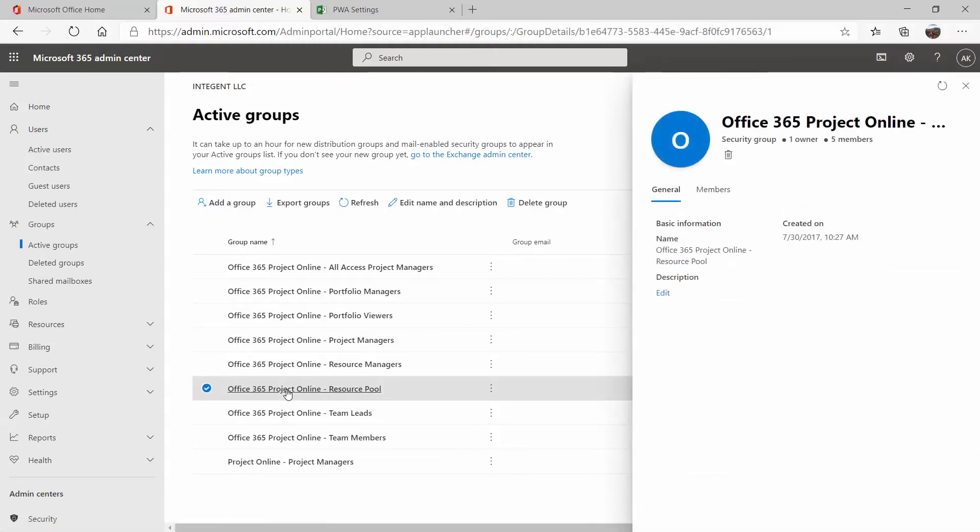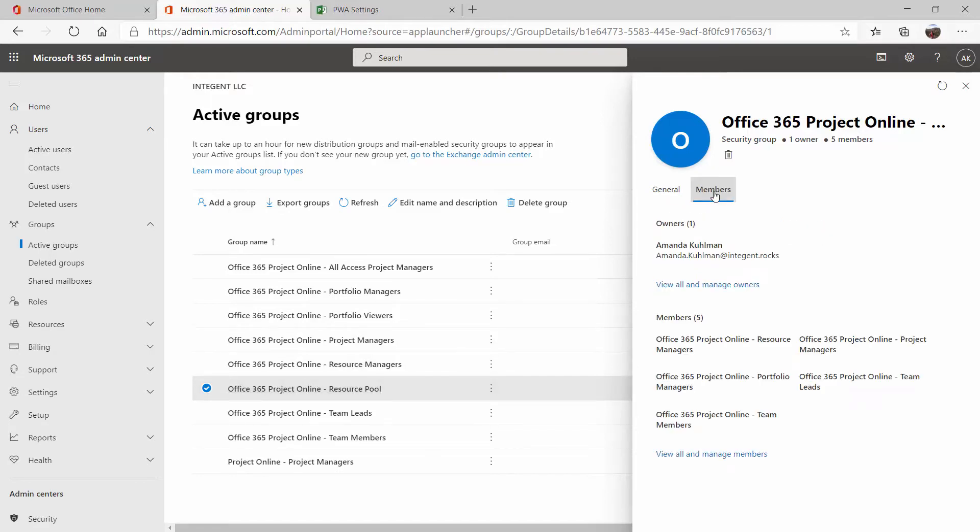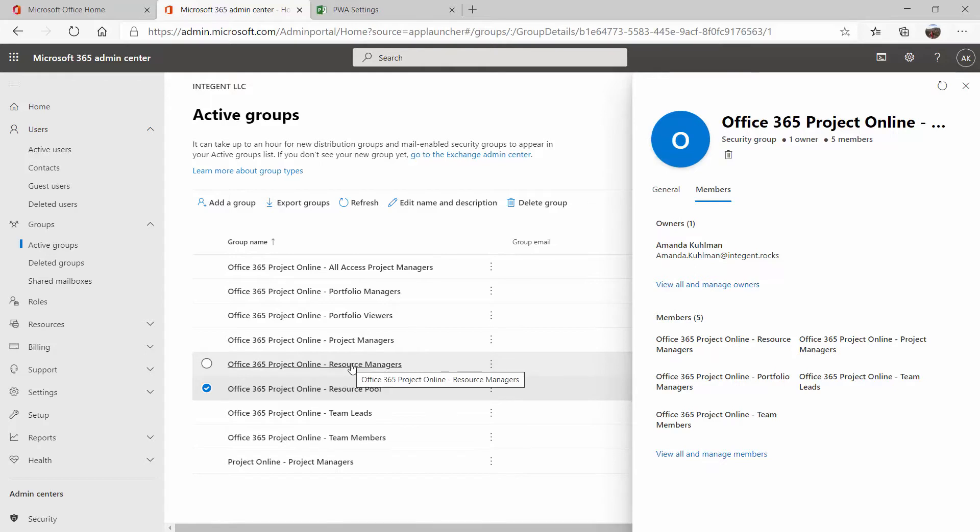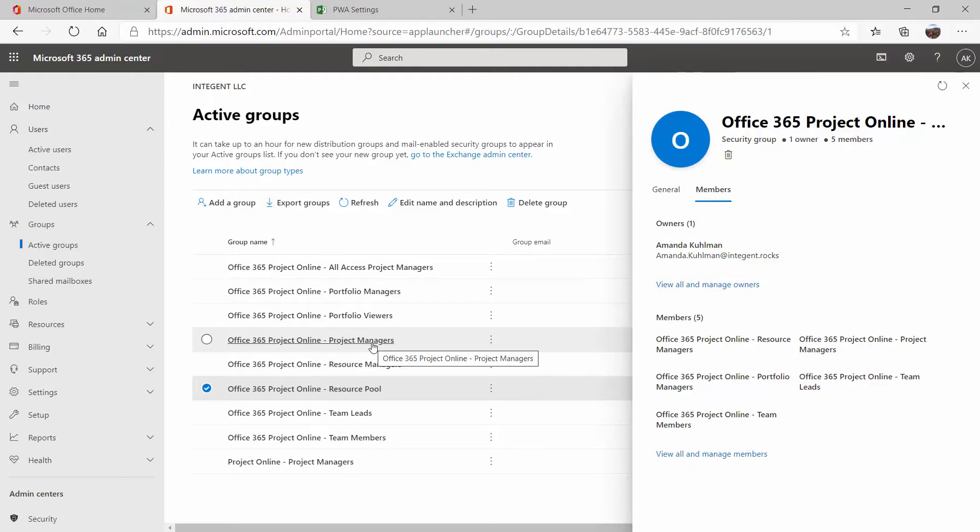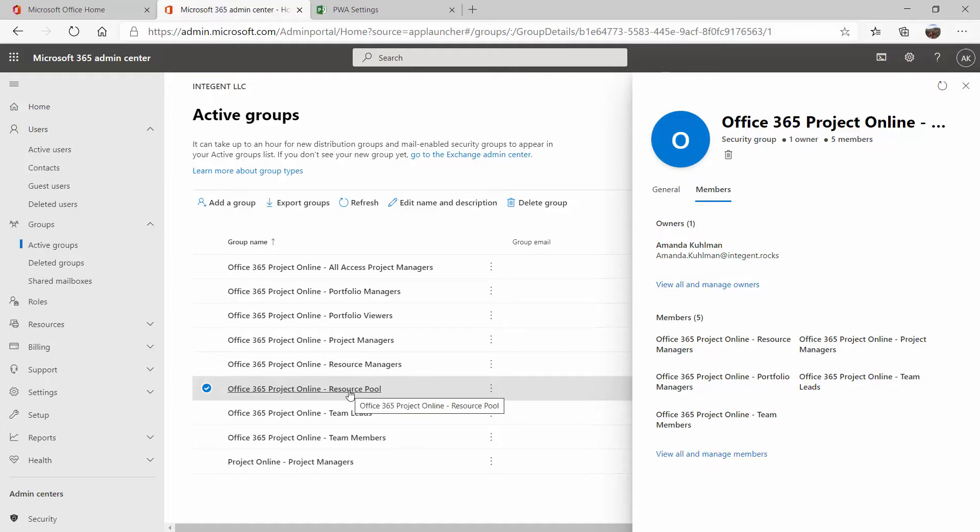One recommendation that we make when setting up your security groups is that you create a hierarchy of groups. So your resource pool group, and we'll click on it here to look at the members, the members of this group are the other security groups that we have set up. This helps to streamline your process. If you need to add somebody to your project managers group, for example, I can add them into that group, which since it's syncing to Project Online will grant them the proper permissions in Project Online. But at the same time, it'll also add them to the resource pool within Project Online so that way they can also be added to tasks once that sync takes place.